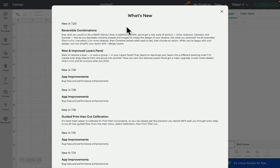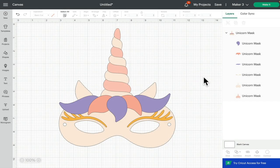There are some very exciting changes to Design Space for desktop. There are reversible combinations — we all love weld, and now there is something called Unite, which is basically weld except you can un-unite. There are also other combinations like Subtract, Intersect, and Exclude. The other change is that we can rename the layers in our layers panel, something a lot of us have wanted for a really long time. We're going to go through it quite quickly, and in coming weeks we'll look at every new thing in more depth.